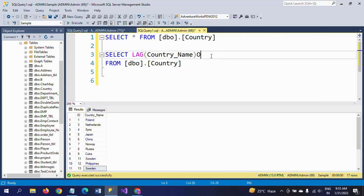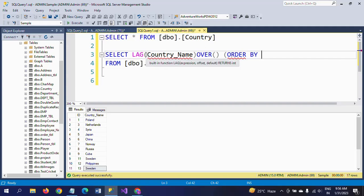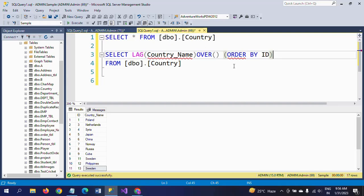The OVER clause is mandatory for window functions, along with ORDER BY. To get the country name, I'm using the LAG function with Country_Name inside LAG, OVER ORDER BY ID.